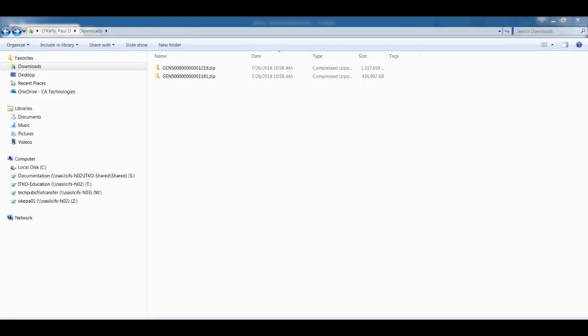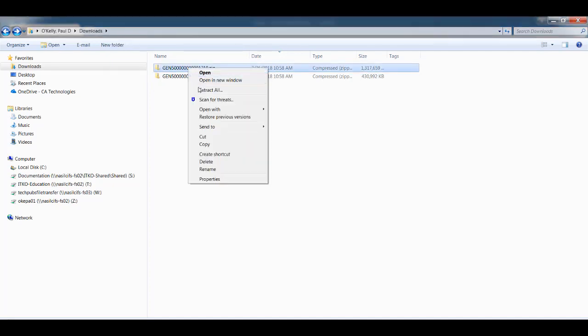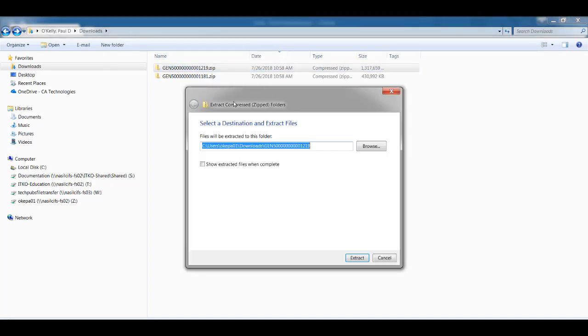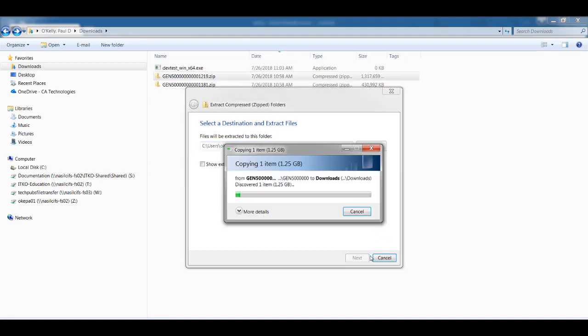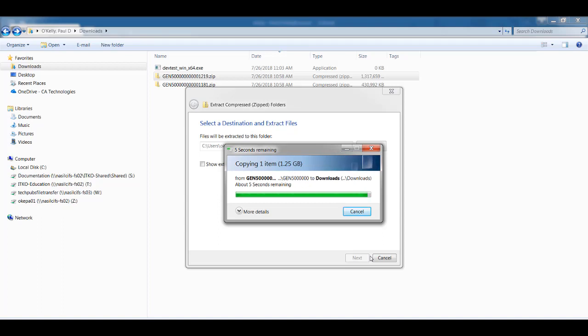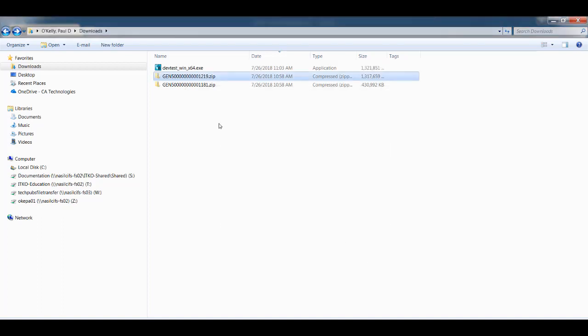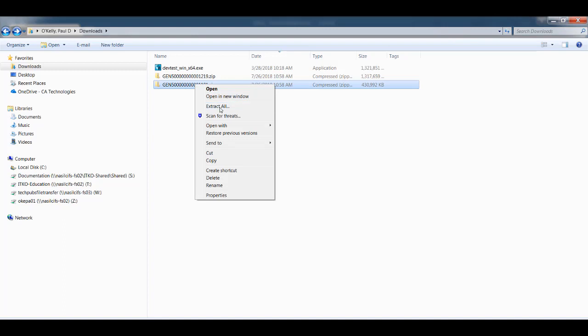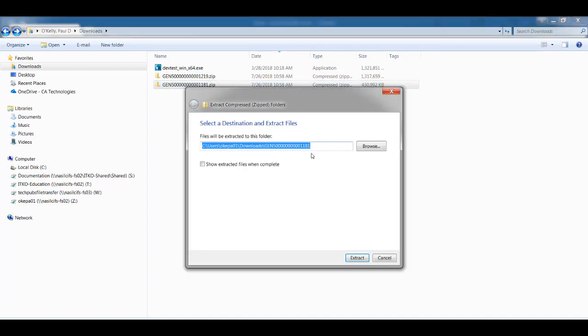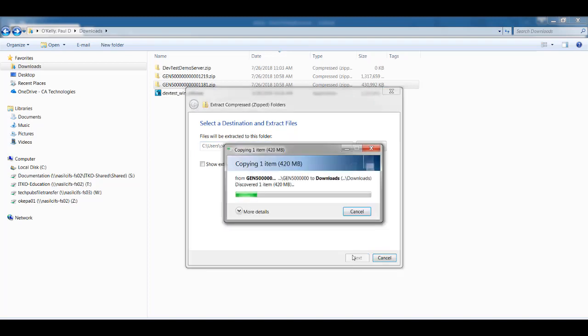Now let's take a look at what we actually downloaded. So each component is downloaded as a zip file that you have to manually unzip. So we'll start with the Windows installer and unzip that. And I'll unzip it to this directory. And now you can see the executable that I need. Then we'll unzip the demo server. And it's important to note that the downloaded component is itself a zip file that you'll point to during the installation. So don't unzip it further than DevTestDemoServer.zip.